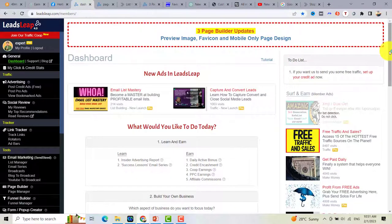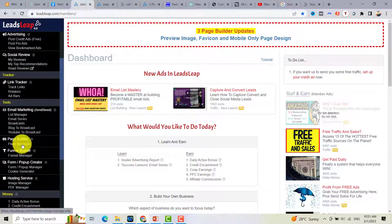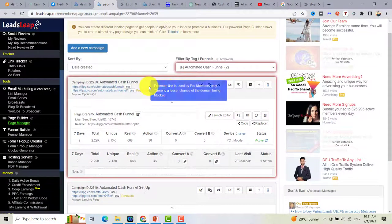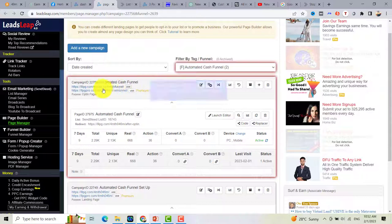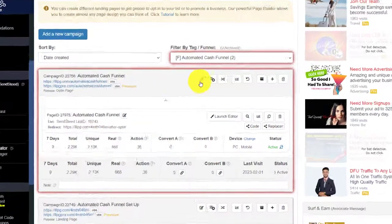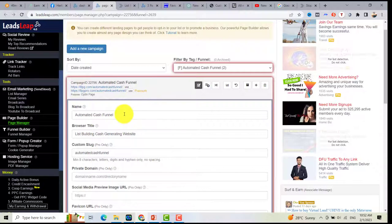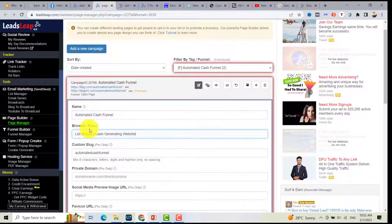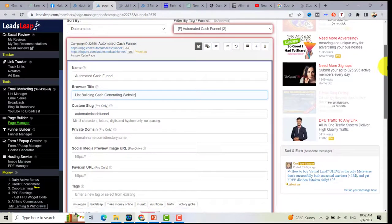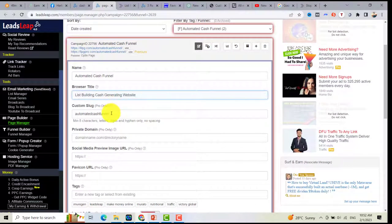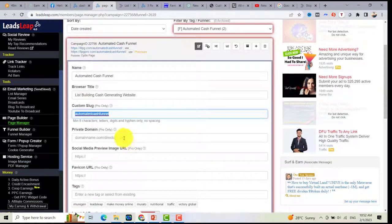Let's go to my dashboard. I'll go to my page manager — these are the campaigns I created for my landing pages. To add a thumbnail or social image to a capture page, all you need to do is click the pencil icon. After that, you can add the name of your landing page, the title, and if you are a pro member, you can customize your link.